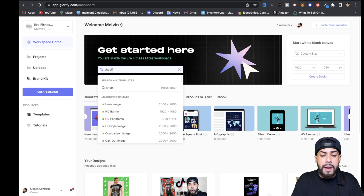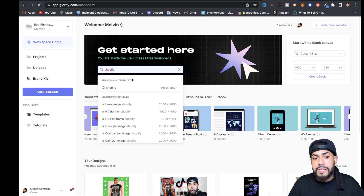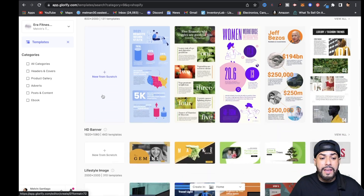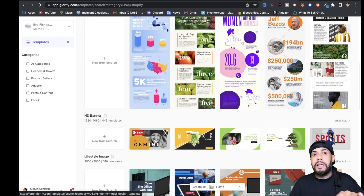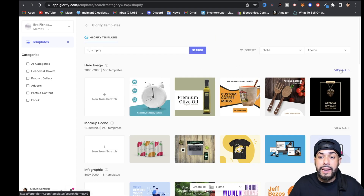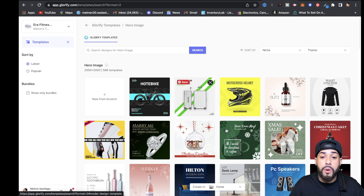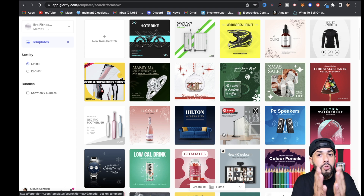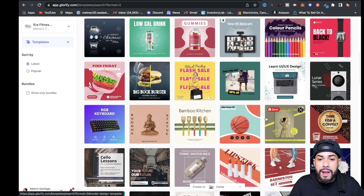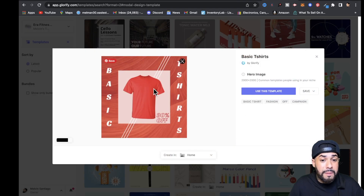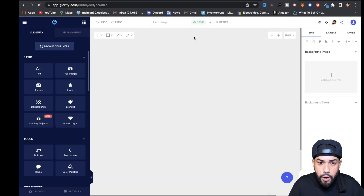Once logged in, click on the search bar and type something like 'Shopify.' You'll see hero images, mock-up scenes, infographics, HD banners, and lifestyle images for your Shopify store. Click 'View All' under Hero Images and you'll get a bunch of templates you can use for your store. I'll scroll down to the t-shirt template I used — I'll click on it and select 'Use This Template.'